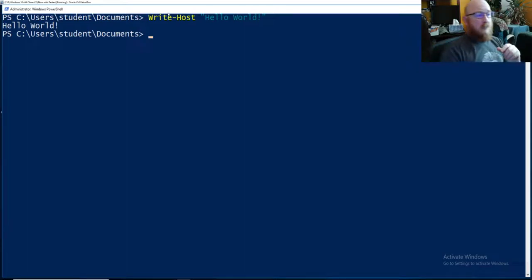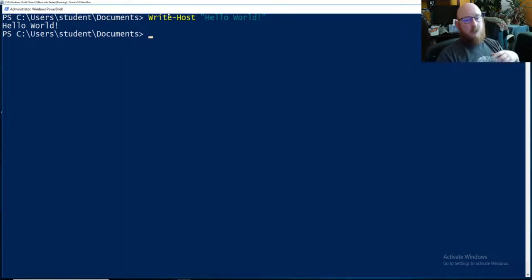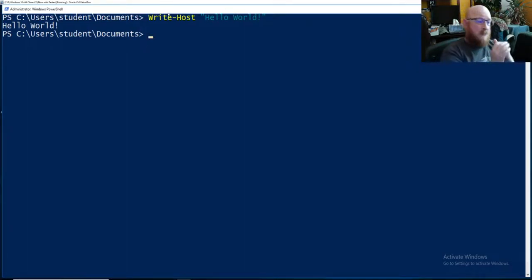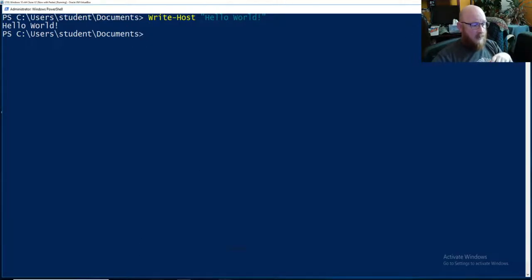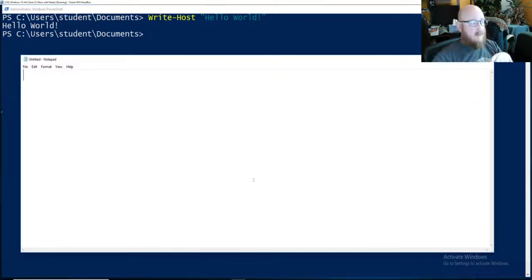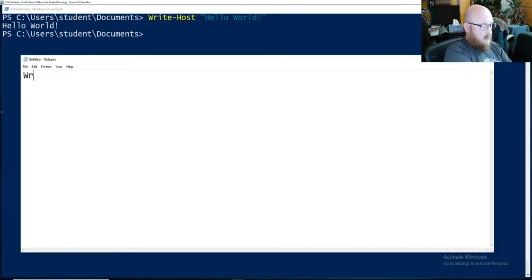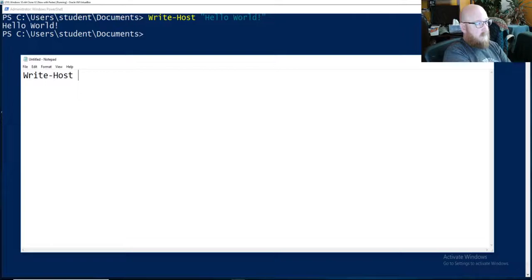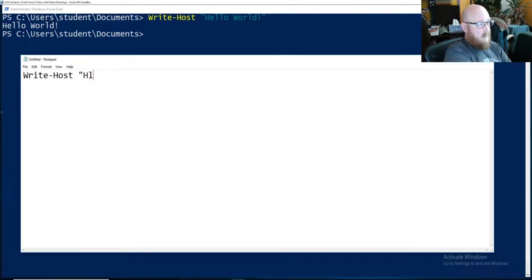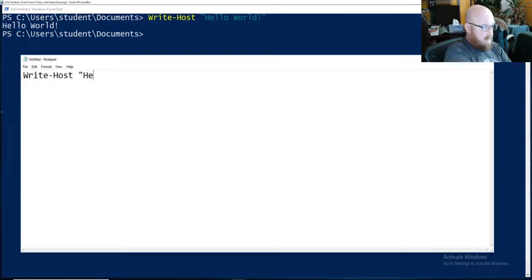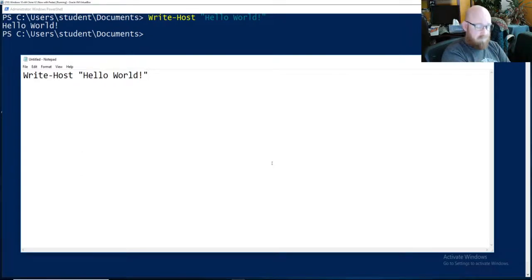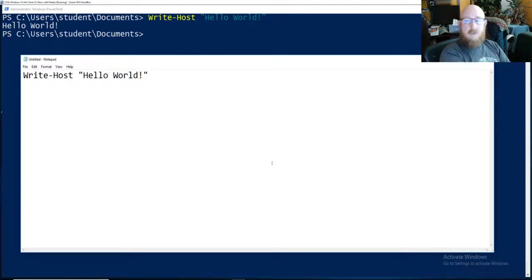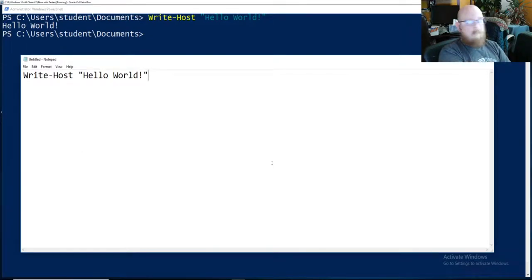So there are a lot of different tools you can use in order to write scripts within the system. There are some people who say that the only way to do it is old school in Notepad where you write-host hello world. Sure, it works. You can do it that way. Absolutely. Nothing wrong with it.